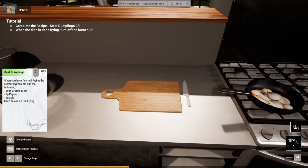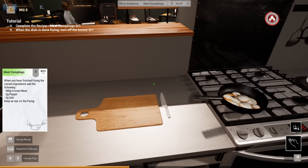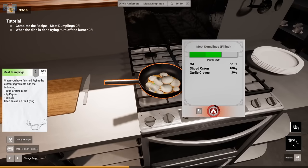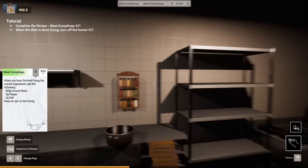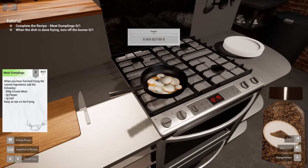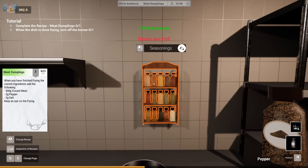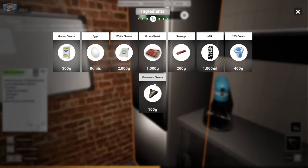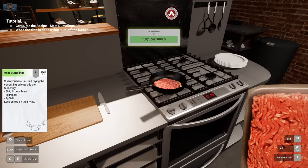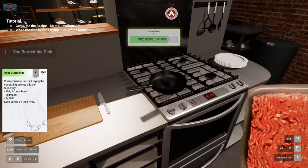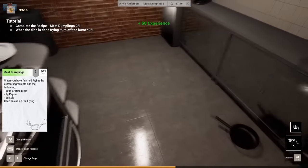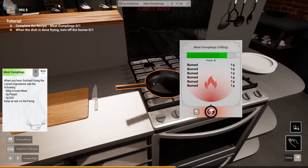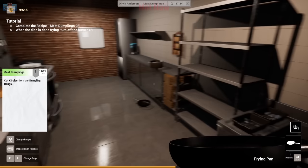When you've finished frying the current ingredients, add the following. Ground meat. Pepper. Salt. When it's finished frying, what do I put it in now? A bit of pepper? Pepper. Love a bit of pepper meat. I love a bit of pepper meat. Salt. Ground meat. 500 grams. Ground meat looks so gross, doesn't it? Burned. Burned. I, uh... Oh, dear.